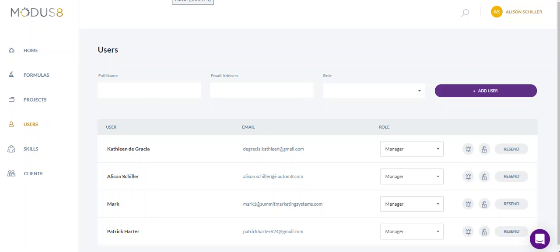All right, so we're going to go over the different user types that you can add into Modus 8. Over here on the left, you can see this tab that says users.